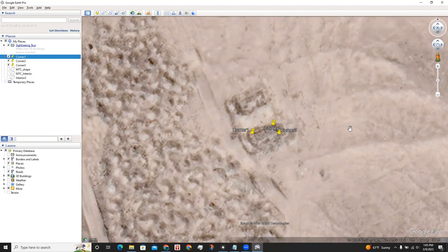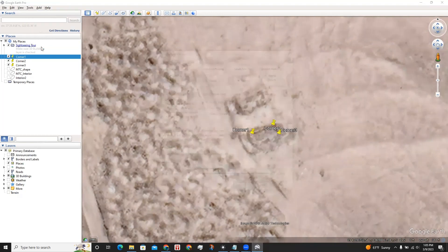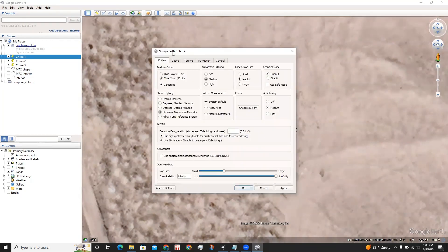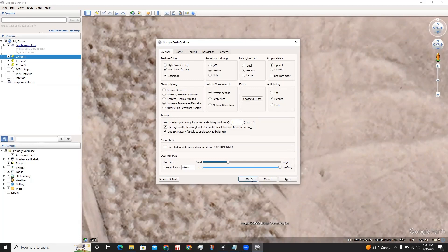I want to make sure I am set to Universal Transverse Mercator. We can do this by checking on Tools and Options. I am set to UTM. Click Apply, OK.